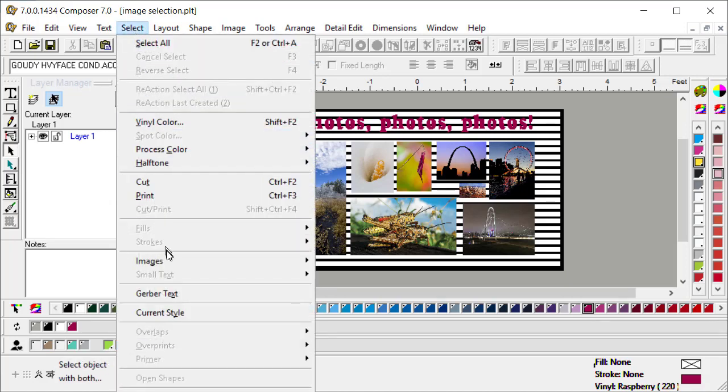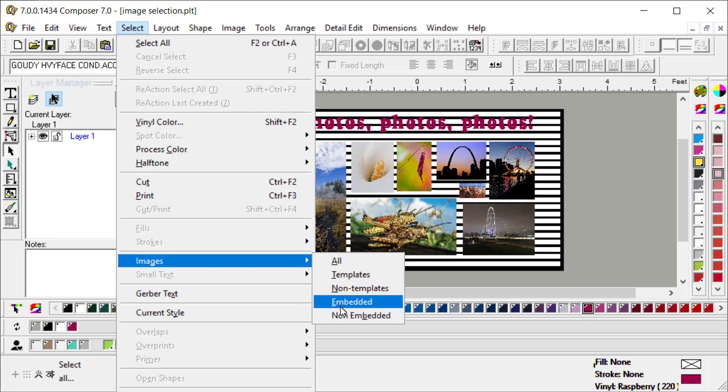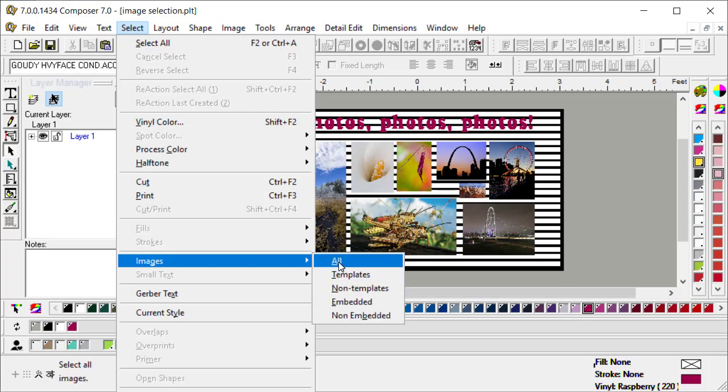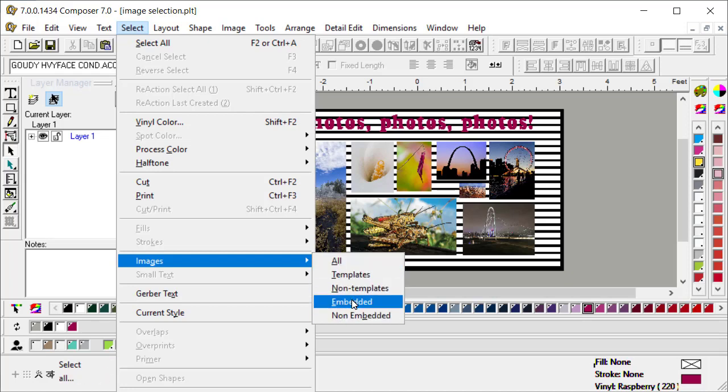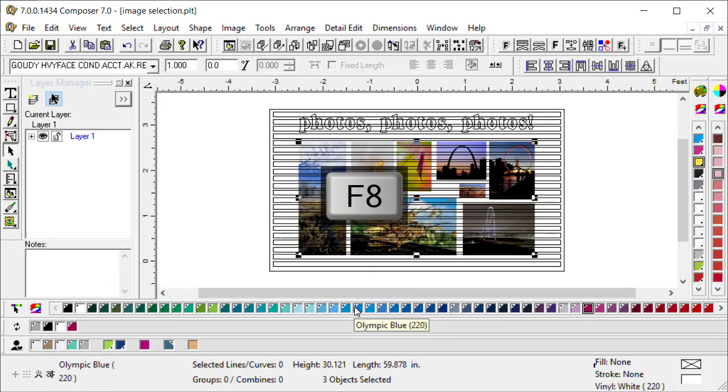If you go to select and then to images, we now have the ability to select embedded, non-embedded, all templates, or non-templates. In this version, we've added the templates and non-templates.